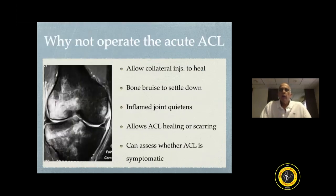Why not operate on the acute ACL? Basically, it allows collateral injuries to heal and bone bruises to settle down. The inflamed joint quietens, and it allows partial healing or scarring down of the ACL. Without prehab, one cannot really assess whether the ACL is asymptomatic or symptomatic.